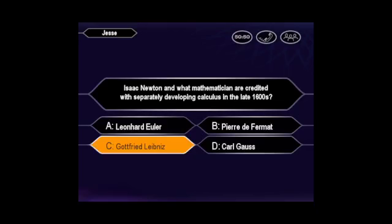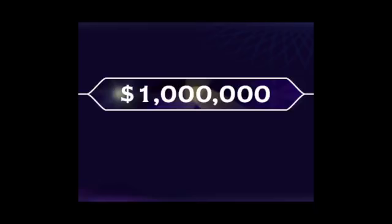You want C. And you're right. Oh, how about that? You're a millionaire. Congratulations.